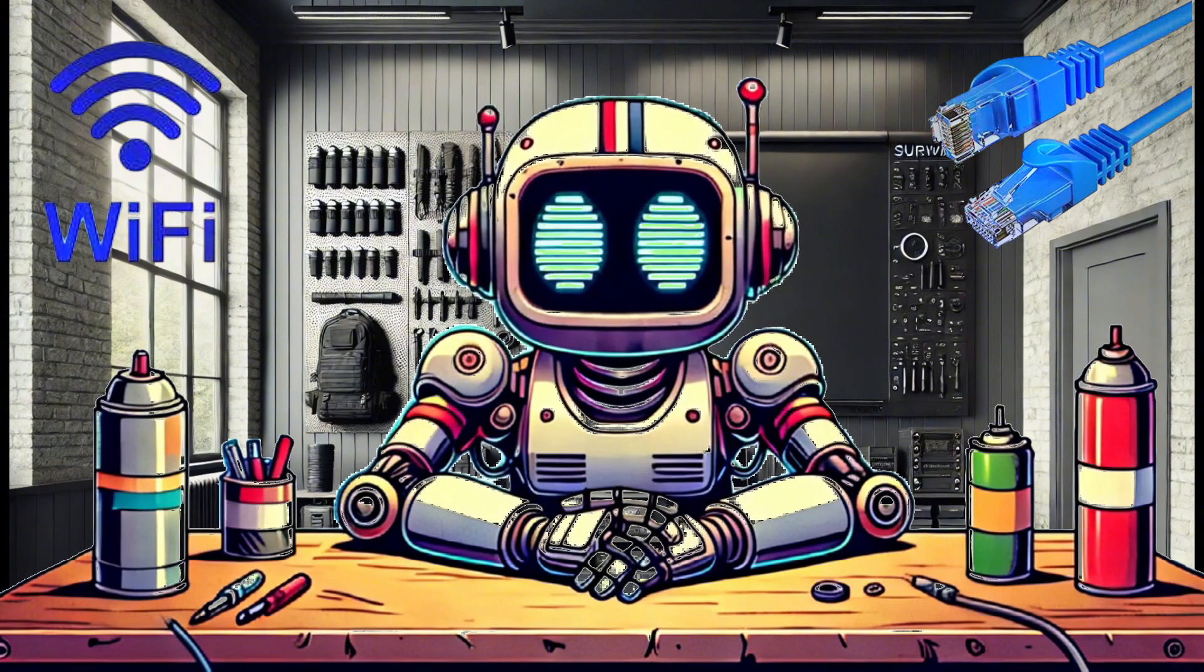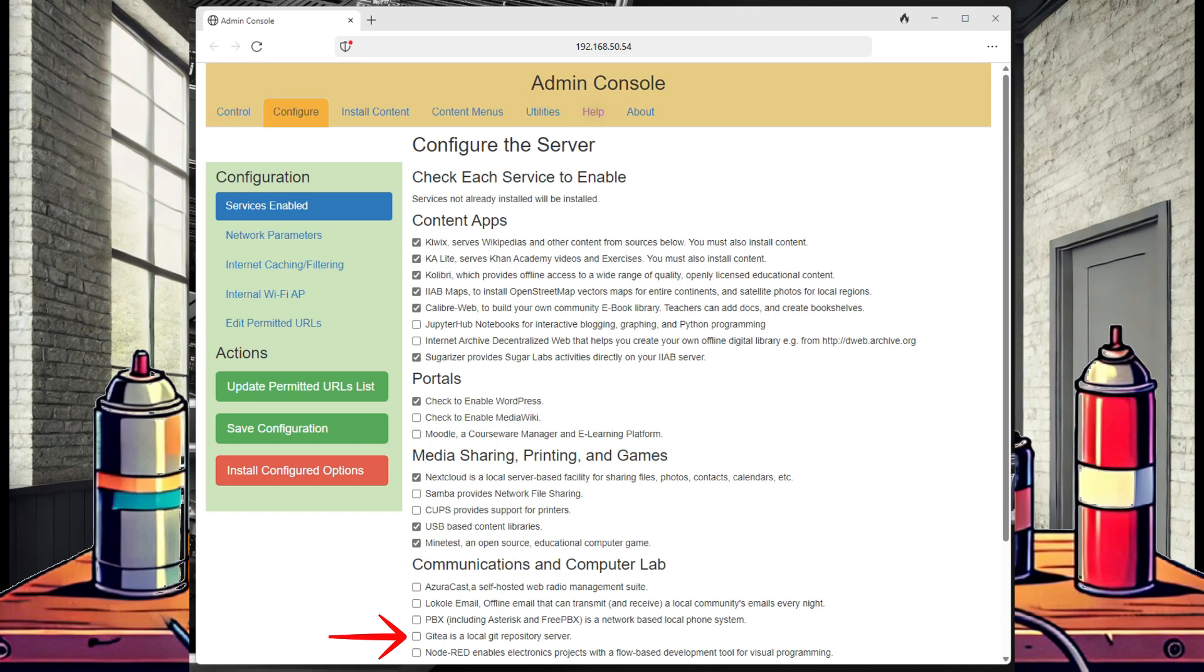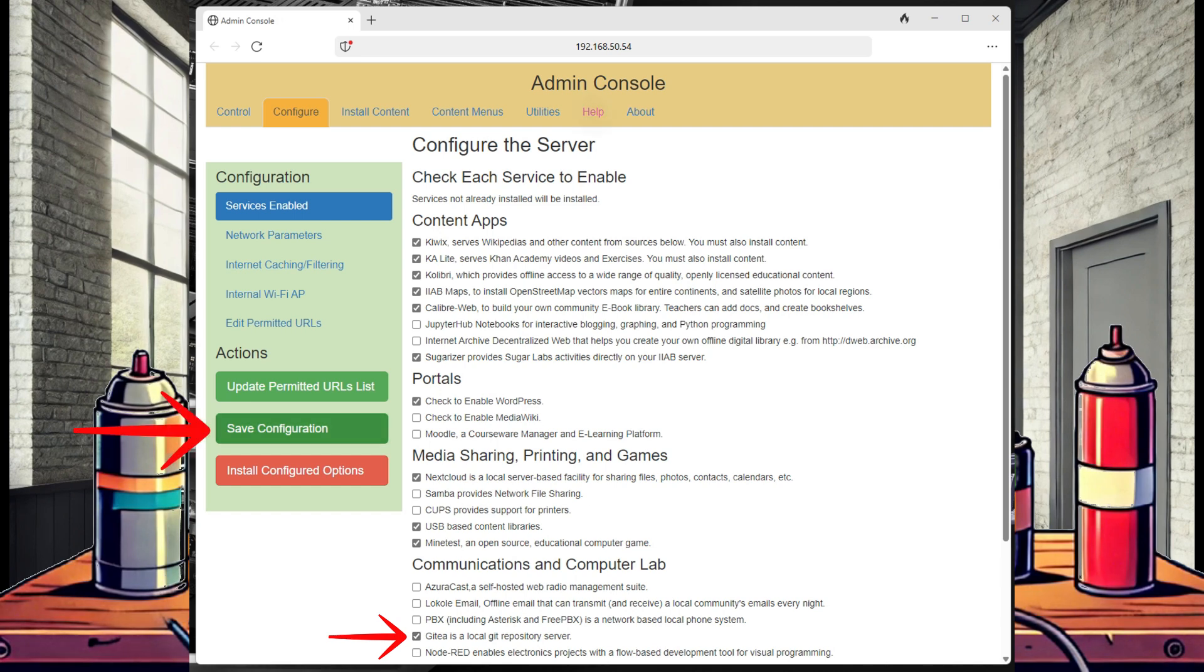Now that I've logged into my Internet-in-a-Box admin portal, I select the Configure tab and I can verify that we did not install Gitea during our initial installation. We can easily add Gitea by selecting the box next to Gitea and then select Save Configuration.